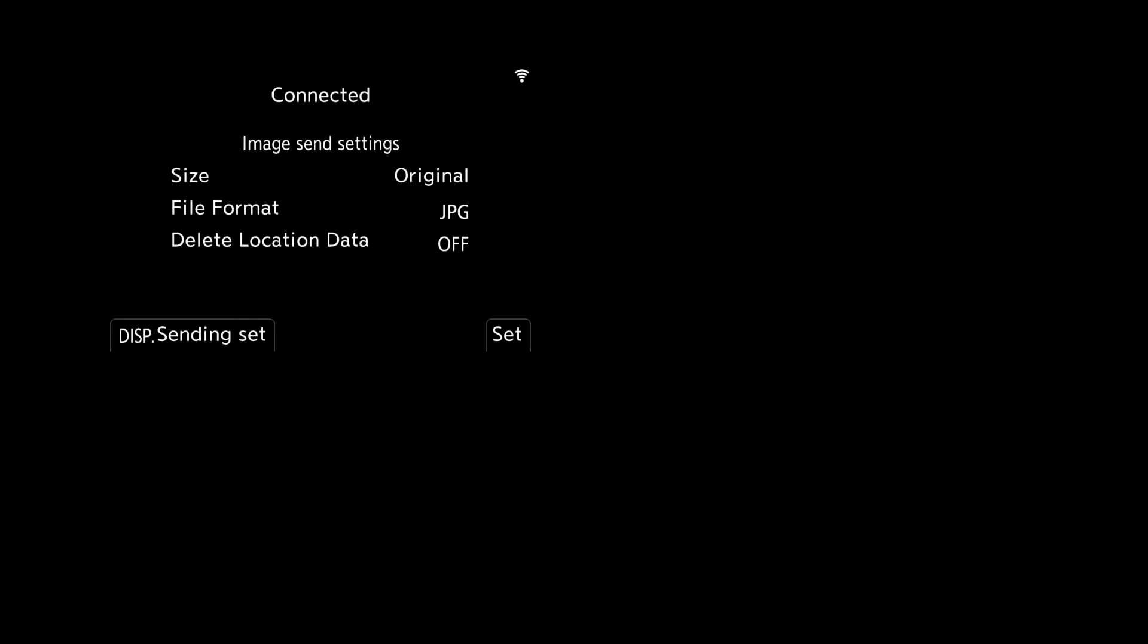So once you press menu set you're going to be presented with this new menu screen here. This is where you can tell the camera what files do you want to actually send while you're recording. Now this is useful for the purpose of keeping your raw files on your camera and using just the JPEGs as files that are going to be sent over for someone who is monitoring while you're doing a photo shoot.